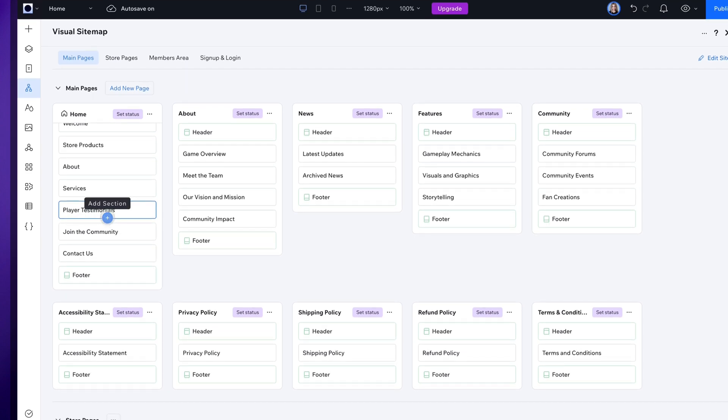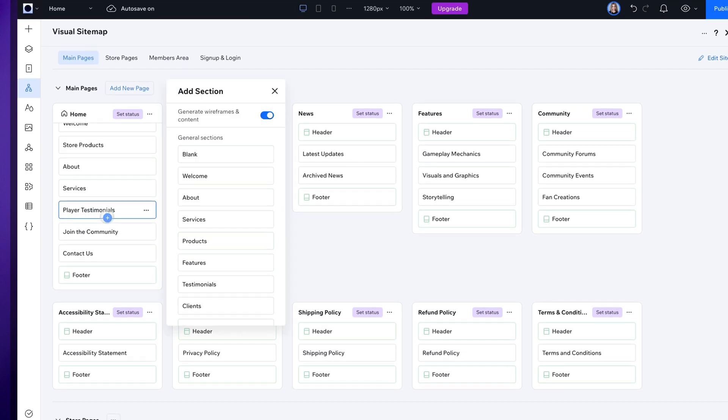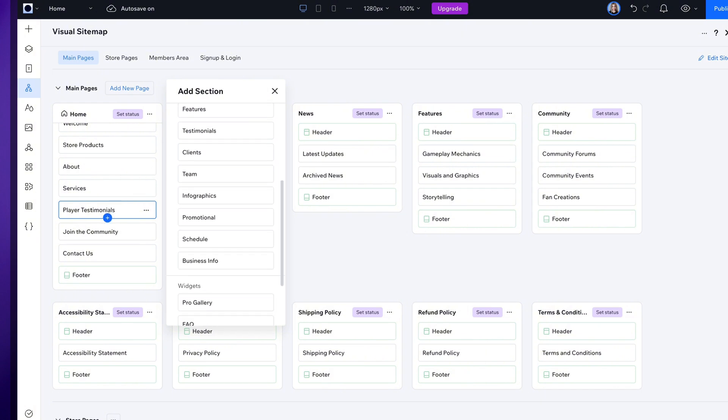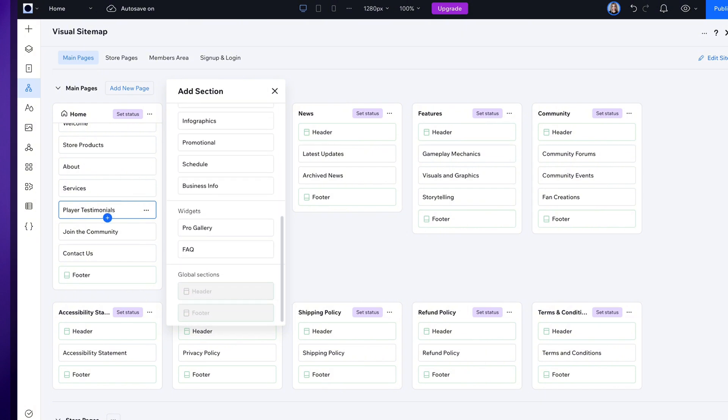And you can also easily add new sections, there are quite a lot of sections to choose from. Let's add frequently asked questions for example.